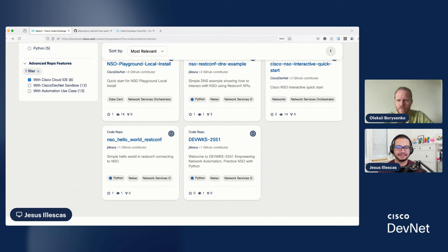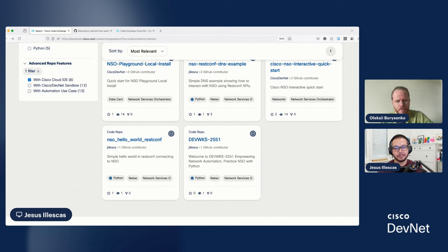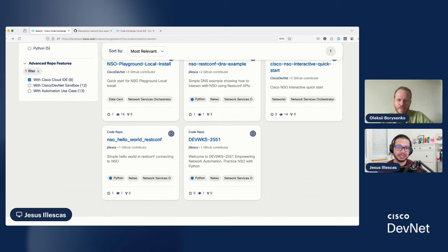Yeah, sure. And we will add the links mentioned here in the video description. Yeah. And do you want to share something else? No, I believe that the action item is for our audience to go to Cisco CodeExchange and start practicing.